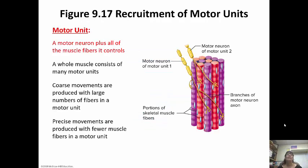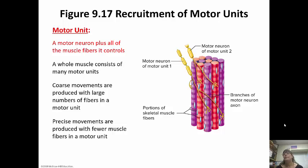A motor unit is a motor neuron plus all of the muscle fibers that it controls. Looking at the picture, motor neuron one innervates all of those purple fibers — that motor neuron plus all of those purple fibers are motor unit one. Motor neuron two innervates the red fibers — that would be motor unit two. A whole muscle consists of a lot of motor units. These myofibrils create a fascicle, which then fascicles create a muscle, so imagine how many motor units are inside of the actual muscle.